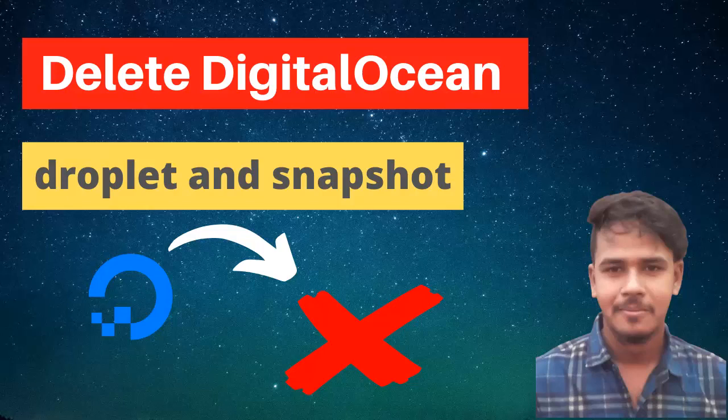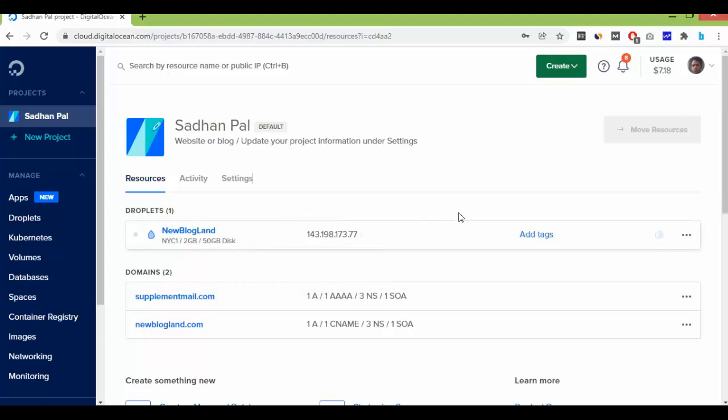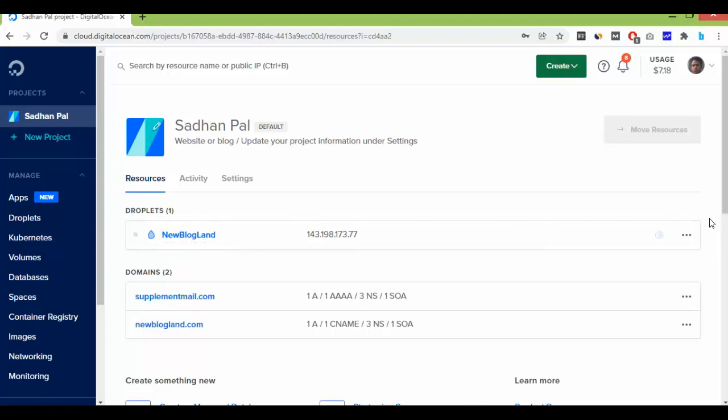Hi guys, this is Sadam from New Blogland. Today I'll show you how to delete your DigitalOcean server. First, go to the browser and log into your DigitalOcean account. Here you can see I have one server.